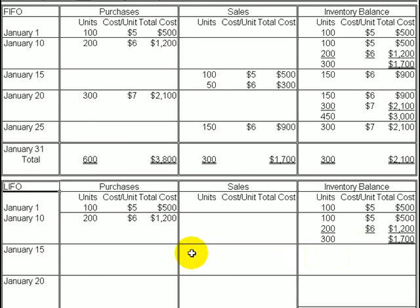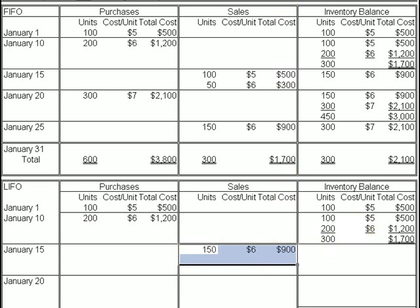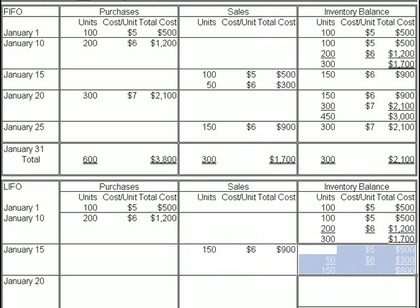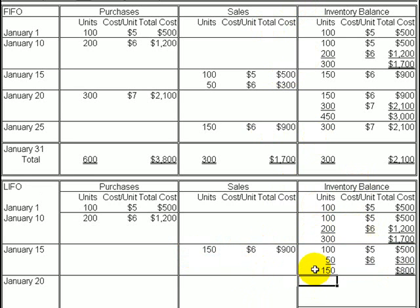When we get to January 15th and need to record the sale of 150 units, the question is which units were sold. Under LIFO, we have two layers in inventory and the most recent layer is the $6 units. So the 150 units are assumed sold from the last ones in — the $6 units — recording cost of goods sold of 150 units at $6 each, a total of $900. That leaves 100 units from beginning inventory and 50 units from the $6 layer, a total of $800 remaining in inventory.